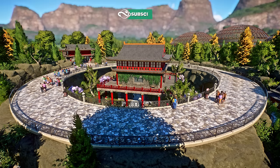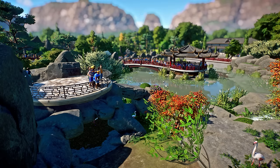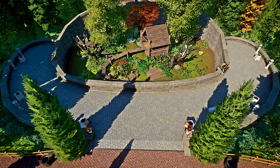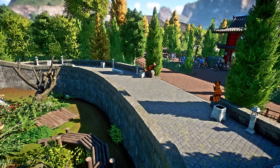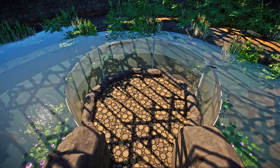I've been getting a lot of requests for a tutorial on the path system. There are so many things you can do, so it's probably impossible to show you everything, but I will teach you the basics of things I use the most to create some really nice viewing galleries for your habitats.